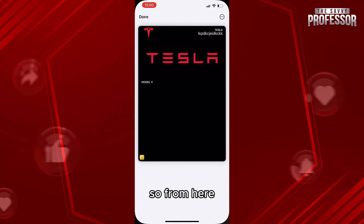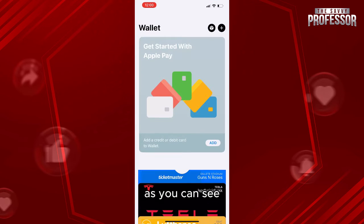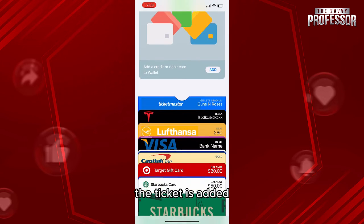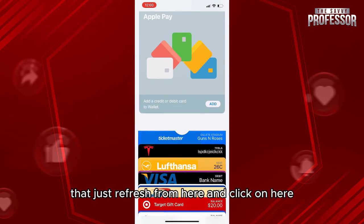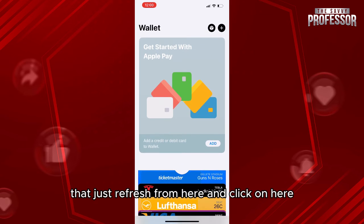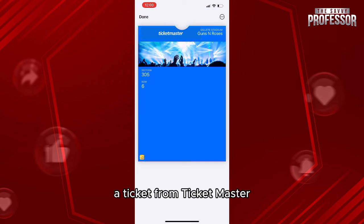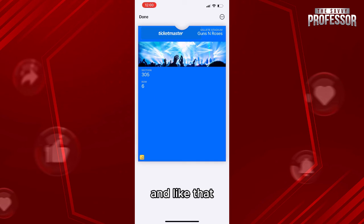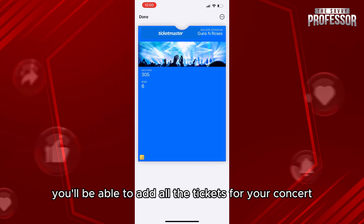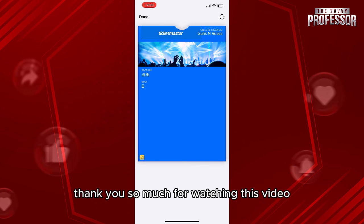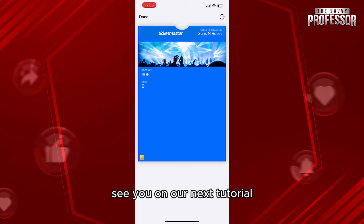Go back to your wallet and check if it was added. As you can see, the ticket is added — let's refresh and click on it. This is a ticket from Ticketmaster, and like that you'll be able to add all the tickets for your concert. Thank you so much for watching, see you in our next tutorial.